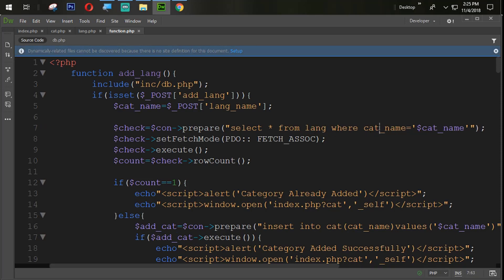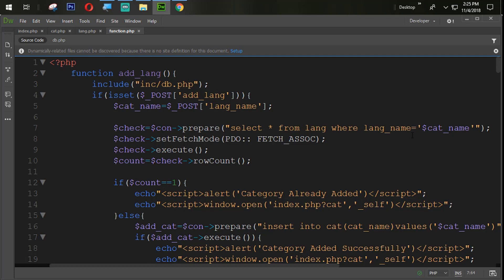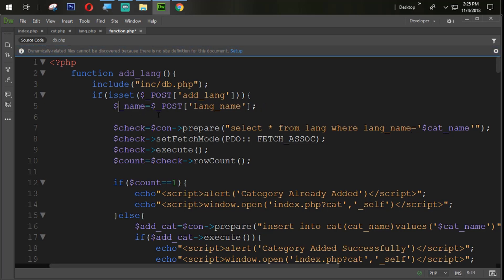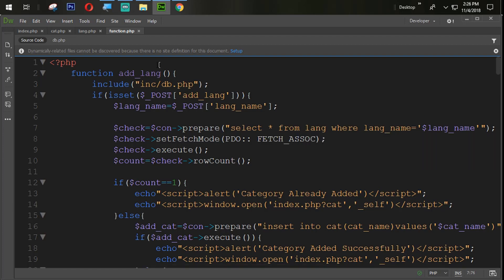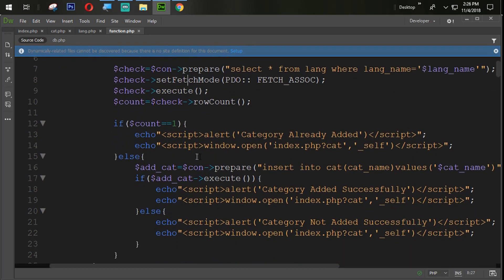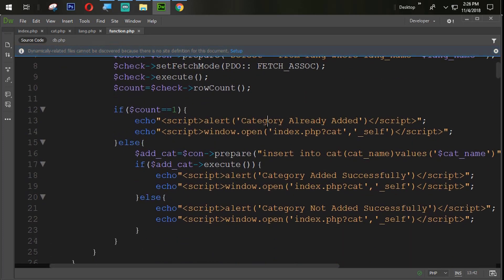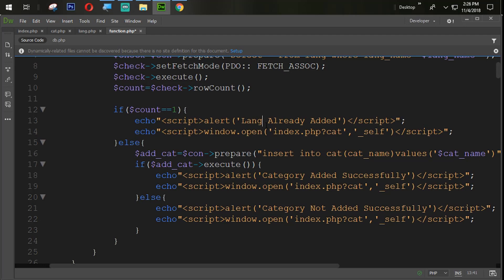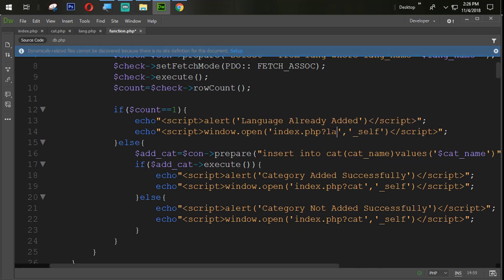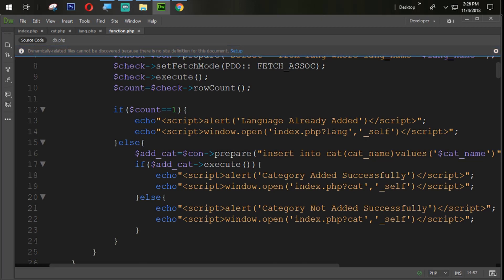Select star from lang where lang name, just because we are going to check if it is already available or not. So if count equals to one, it will give the message like language already added.